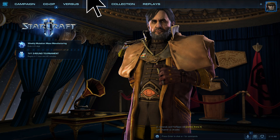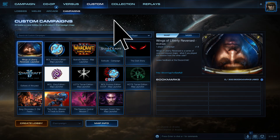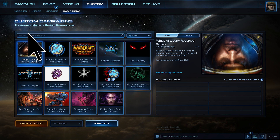click on the Custom button, go to Campaigns, use the search bar to find specific campaigns or browse through the available options, and click on the custom campaign you want to play from the list of search results or featured campaigns.